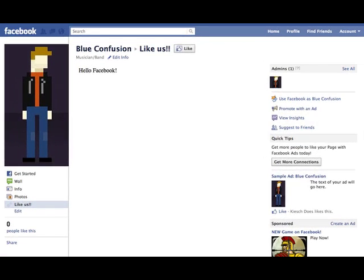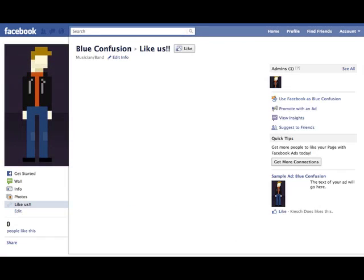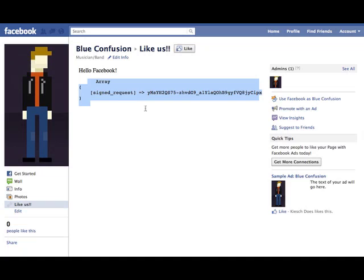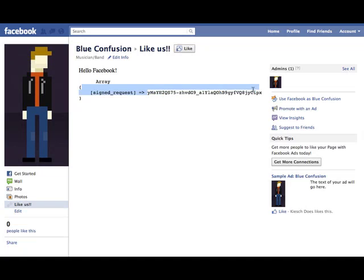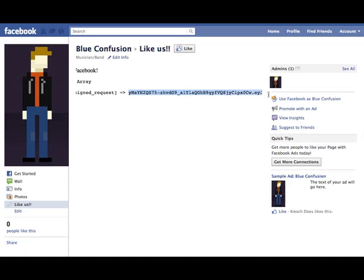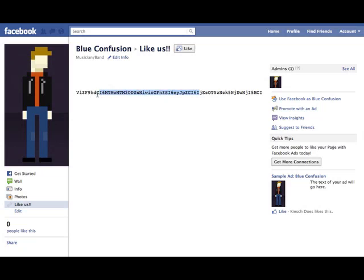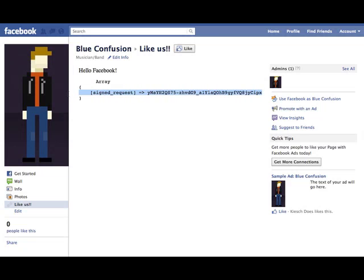So if I load this back up, so this is what that did. It printed out a signed request, which is this big long string of goop that means nothing to us really. So what we need to do is actually decode that and that will have some information that we can find useful.